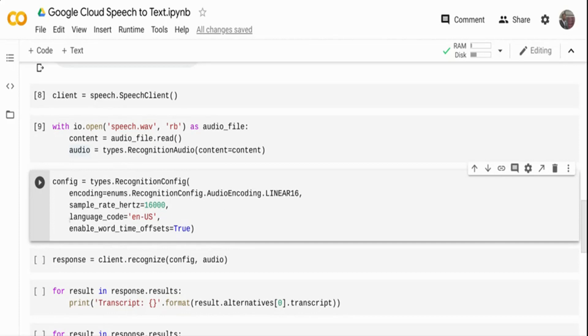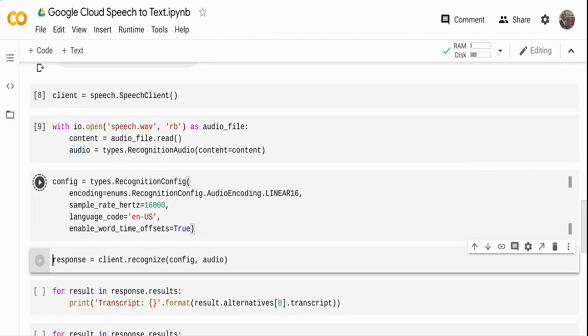I'm telling it's a linear 16 audio encoding type. And then basically, I'm also telling to enable word time offset. This means when the transcription is happening, I want to know what text is spoken at what time, the start time and end time of that particular text. If you don't enable it, you will not get the timestamp.